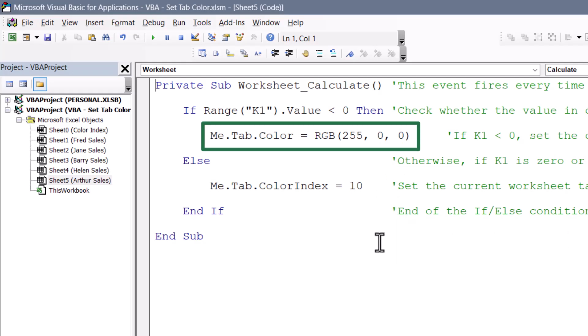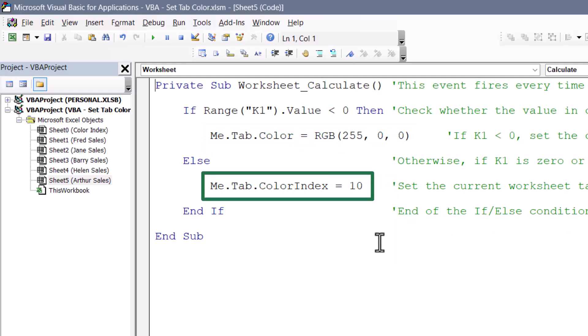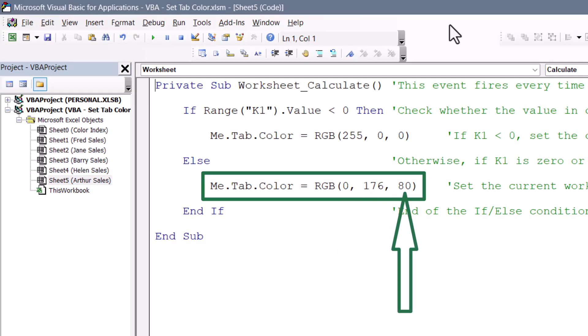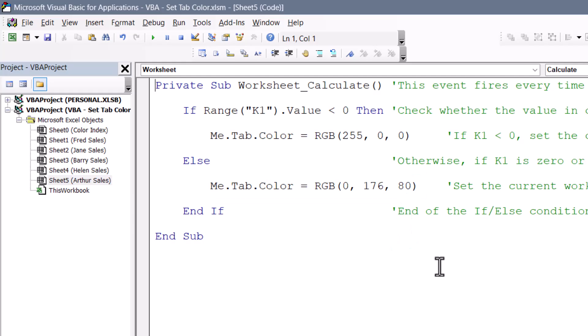If I wanted to do the same thing for the green, I'll change that from tab.colorIndex equals 10 to tab.color equals RGB, and I'll use no red, a little over half of the green, and then a bit of blue. So I've done that for the Arthur sales sheet.